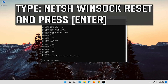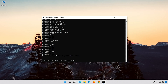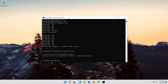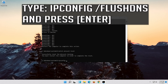Now type this command and press Enter. Now type this command and press Enter.